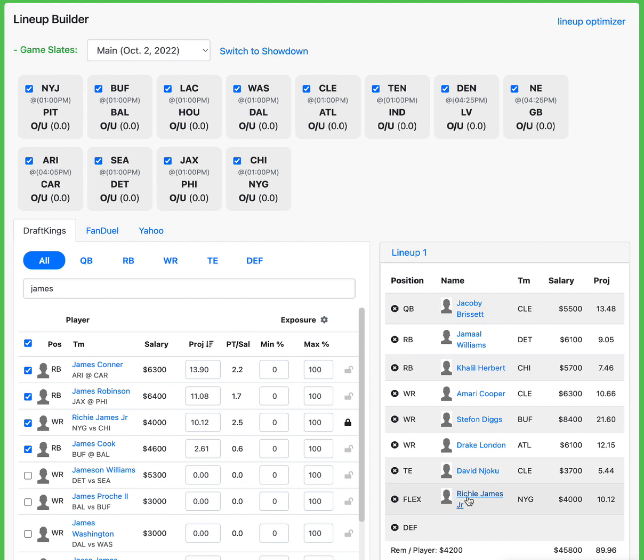He's going to get some solid targets in this offense and he is a solid guy. Like he is a guy who could put up 30 something like Hollins did last week, surprisingly. He is a guy that could really show up for this Giants team.